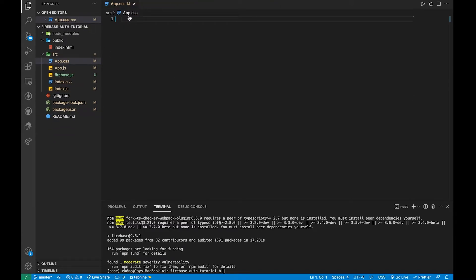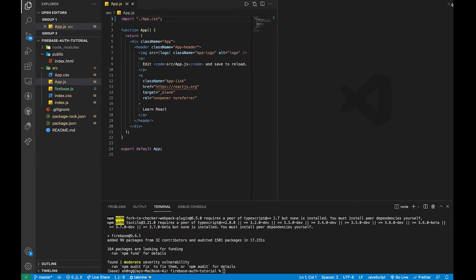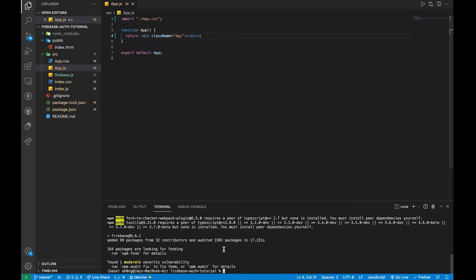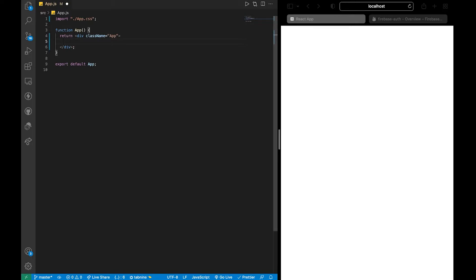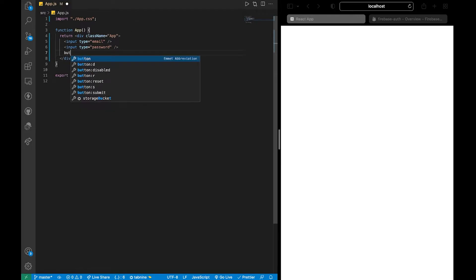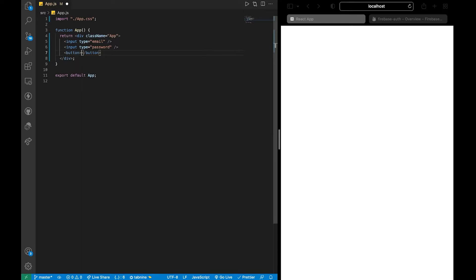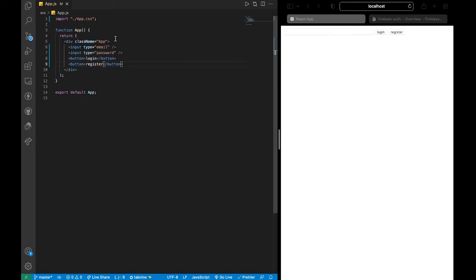Let's get into app.js and run npm start. We're not doing CSS here — I just want to show you how Firebase auth works. You can play with the CSS later to make it beautiful. So here, we're going to need an input for email, an input for password, and two buttons for login and register.